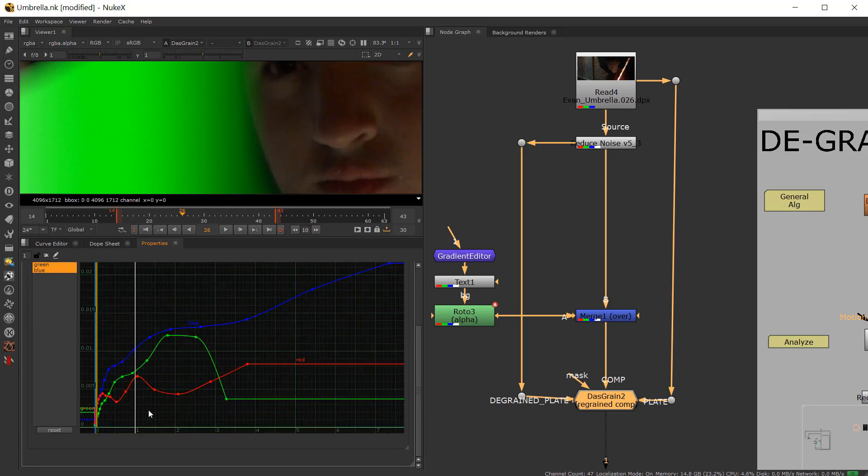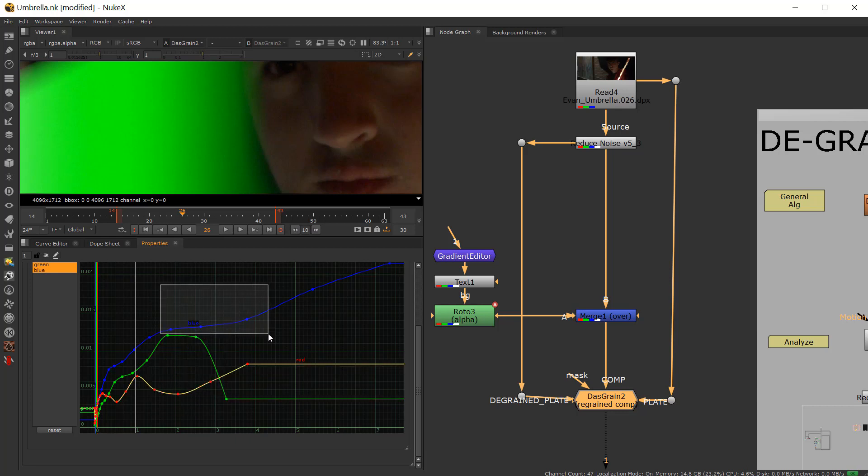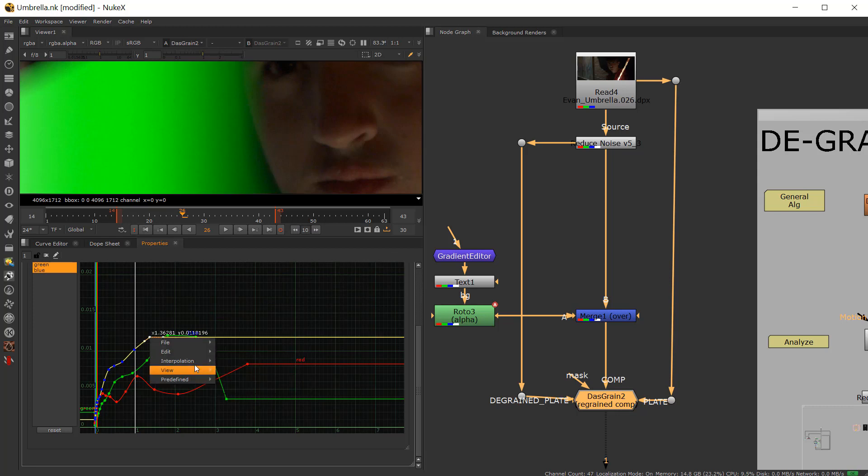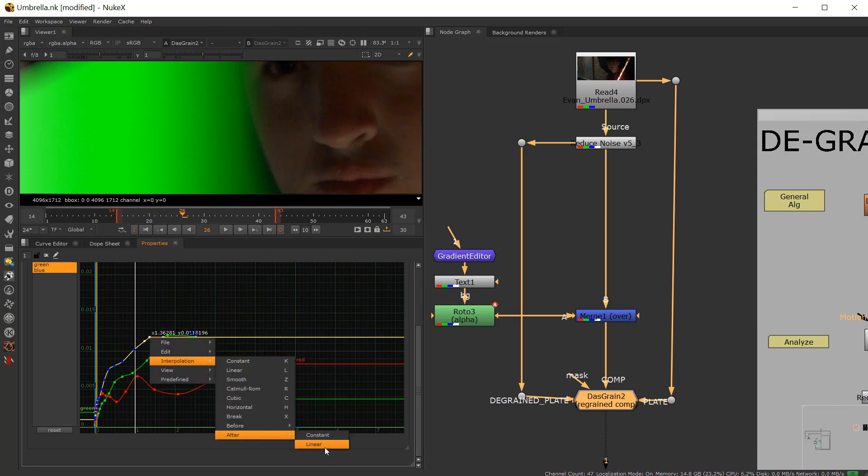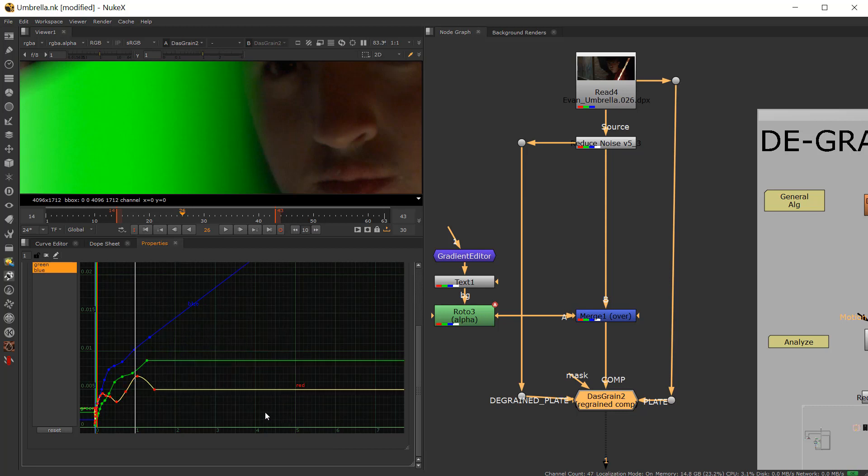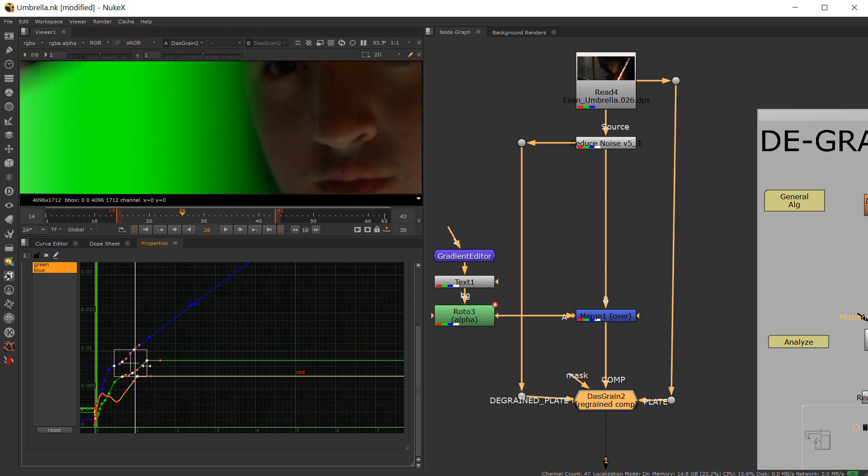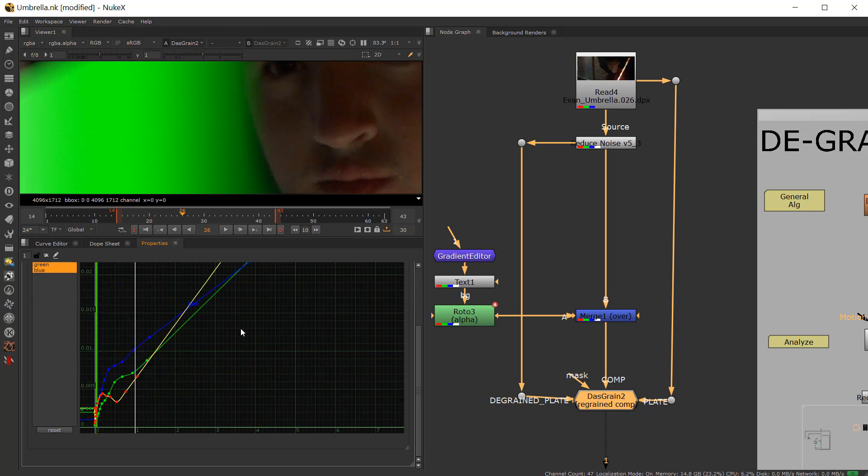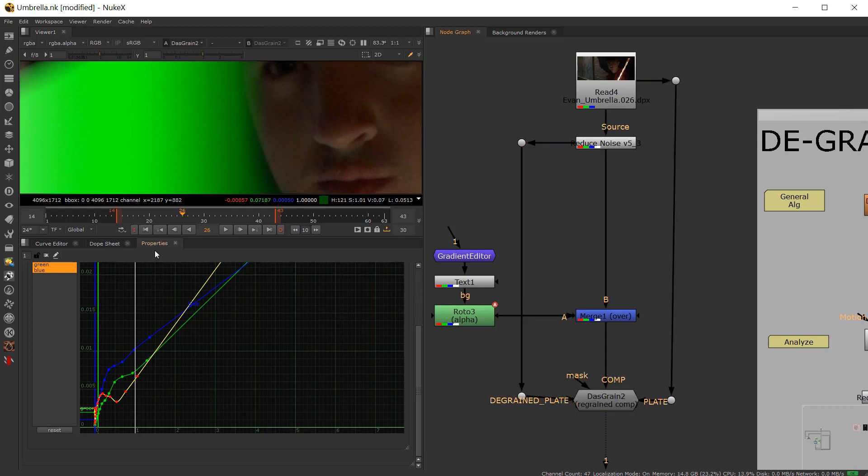So you want to take anything on the down pattern. Like maybe this right here. And then just do an Interpolate after Linear. And anything on the downbeat cut off. And we'll take these here. And again, right click after Linear. So it continues to go up. So now that you've done that, we'll go back into the dos-grain.